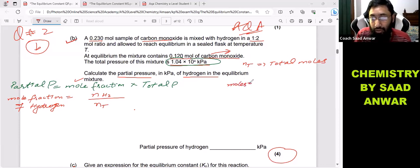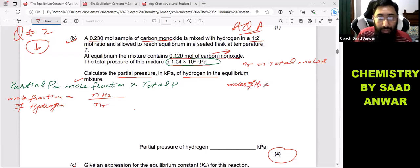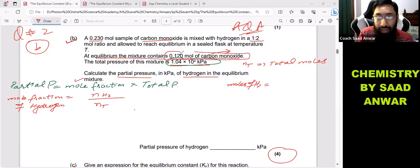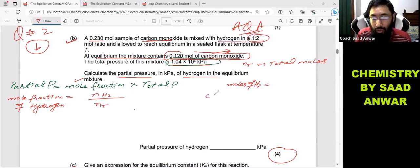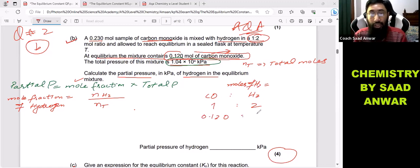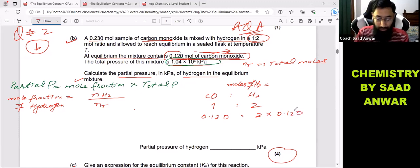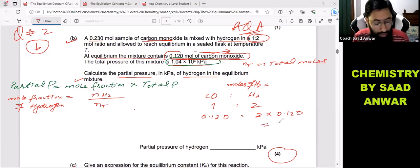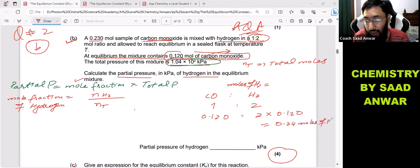The equilibrium moles of hydrogen: at equilibrium the mixture contains 0.120 mole of carbon monoxide, and the ratio of carbon monoxide to hydrogen is 1:2. So if carbon monoxide is 1, hydrogen is 2. Therefore equilibrium moles of hydrogen should be double: 2 × 0.120 = 0.24. So the equilibrium moles of hydrogen is 0.24.